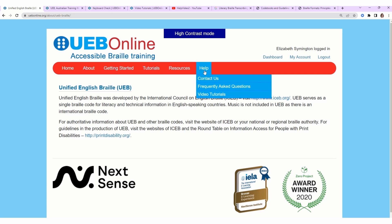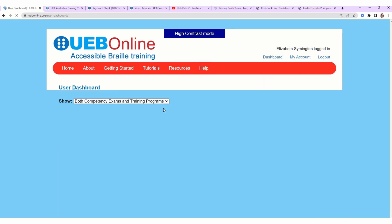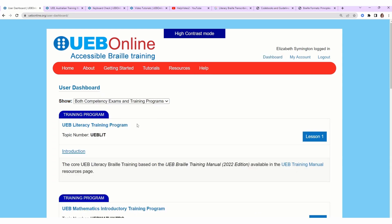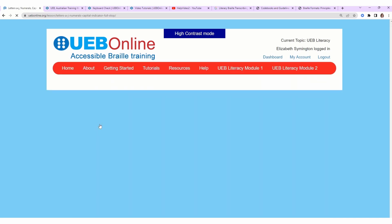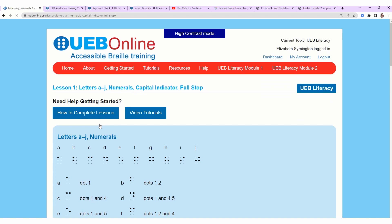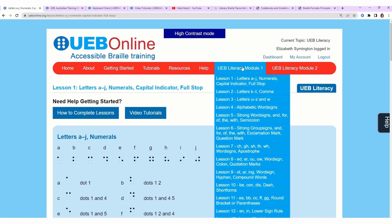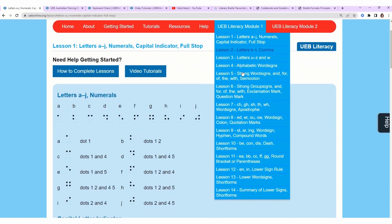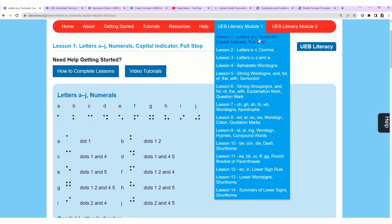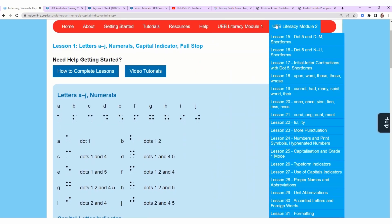Let's go back to the lesson. I want to show you one last thing. We clicked on Dashboard and then UEB Literacy Training Program. At the top, now that we're in the literacy module, we have UEB Literacy Module 1. They divided this up. It's lessons 1 through 14, and then to the right of that is UEB Literacy Module 2, lessons 15 through 31.